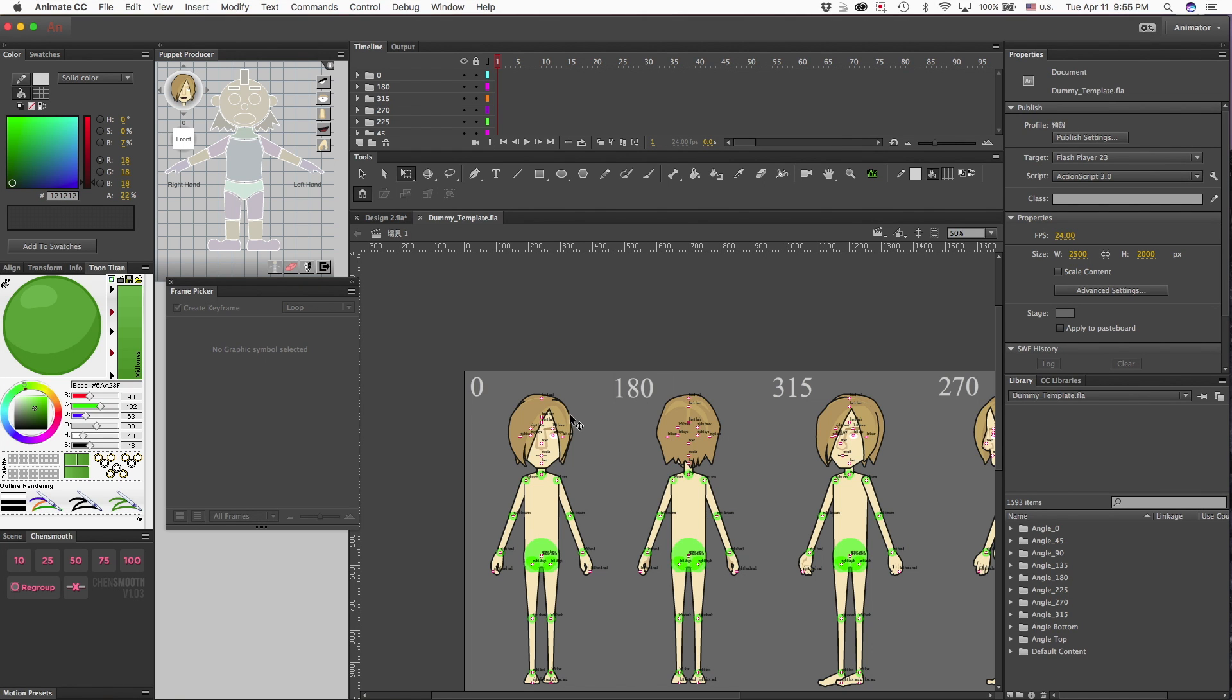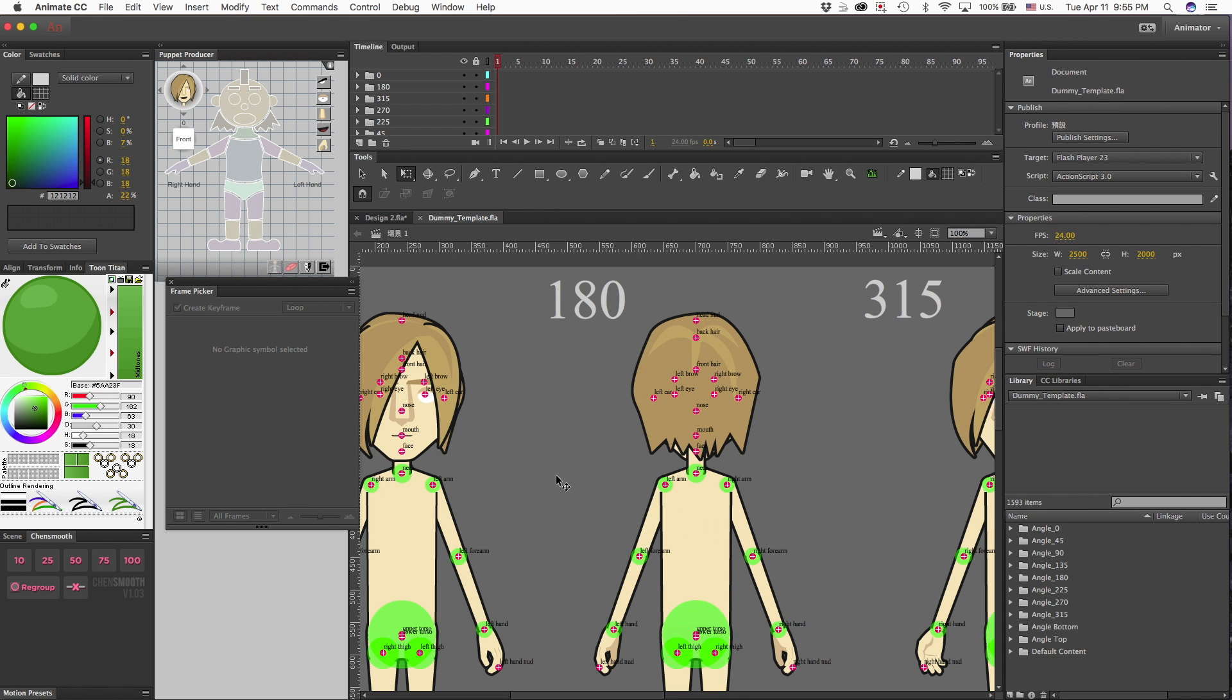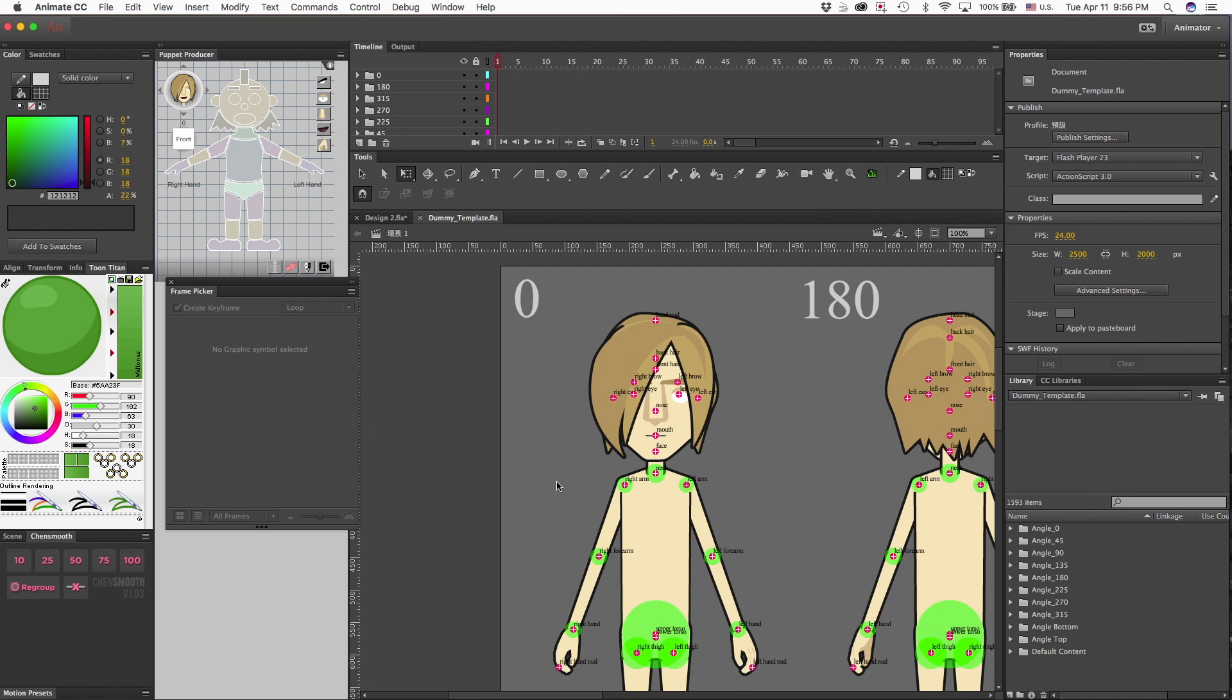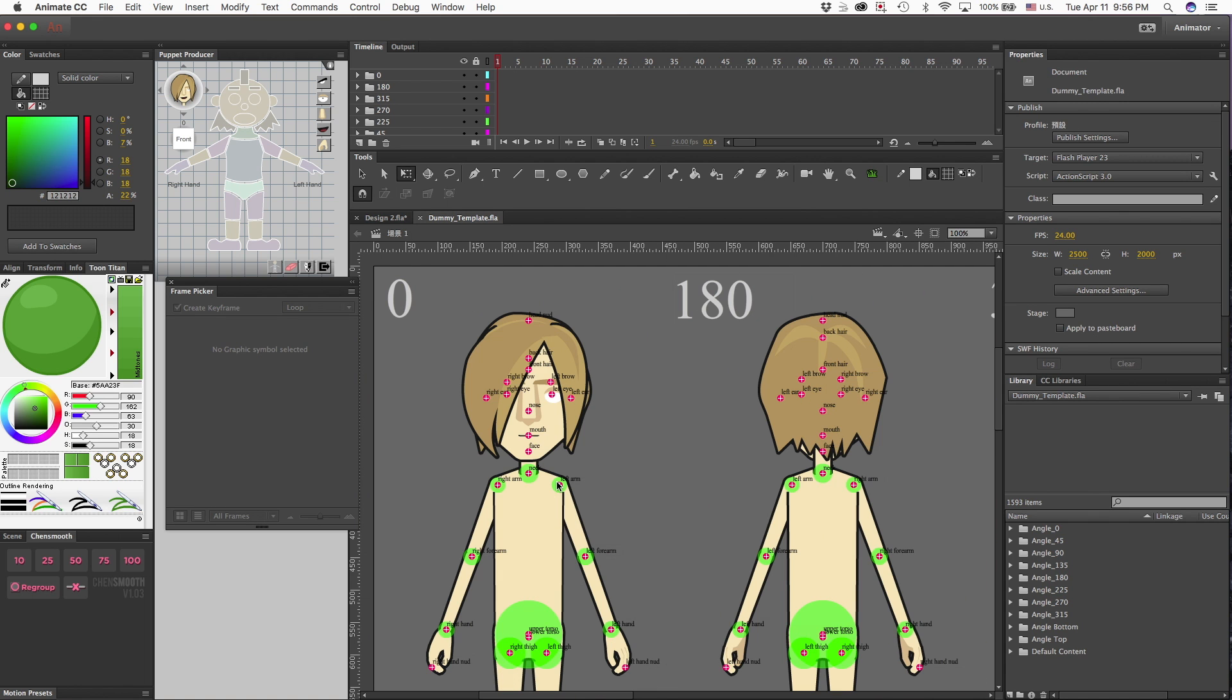Hi Charlie, so a while back you asked about how do I get my outfits into CrazyTalk Animator faster by using the dummy template. Most of the time, if I'm doing a full-blown character from scratch, I don't use the dummy template at all.